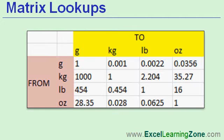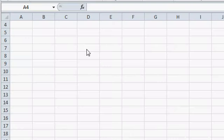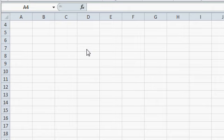Again, in this lesson, I'm going to show you how to build a simple conversion table to convert from grams to pounds, for example. We want to be able to convert between grams, kilograms, pounds, and ounces.